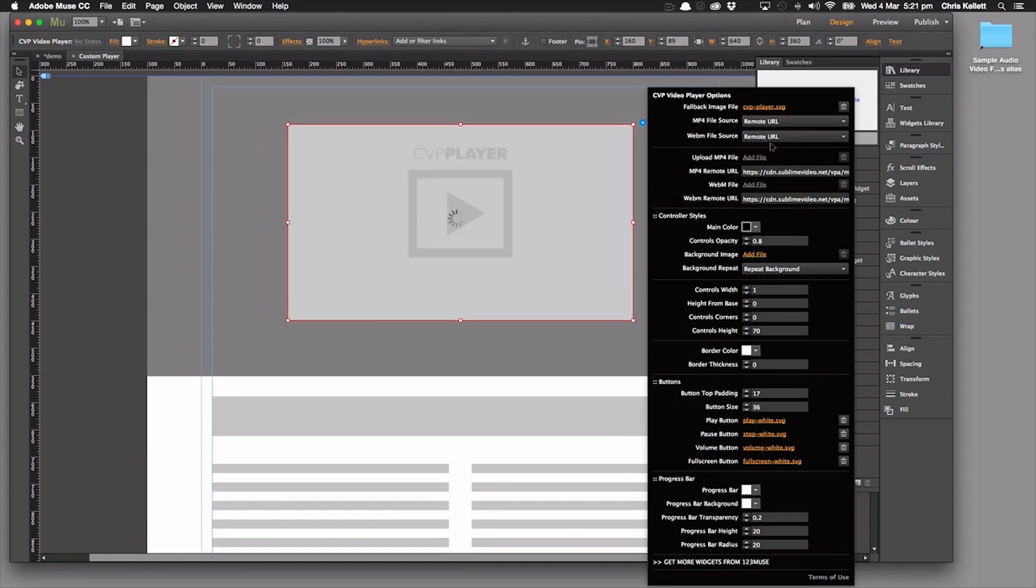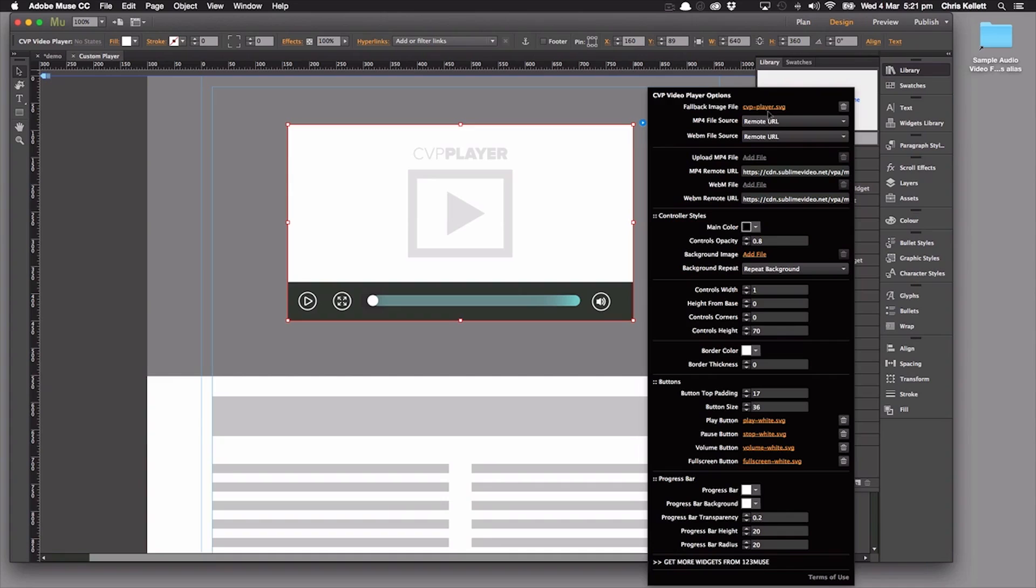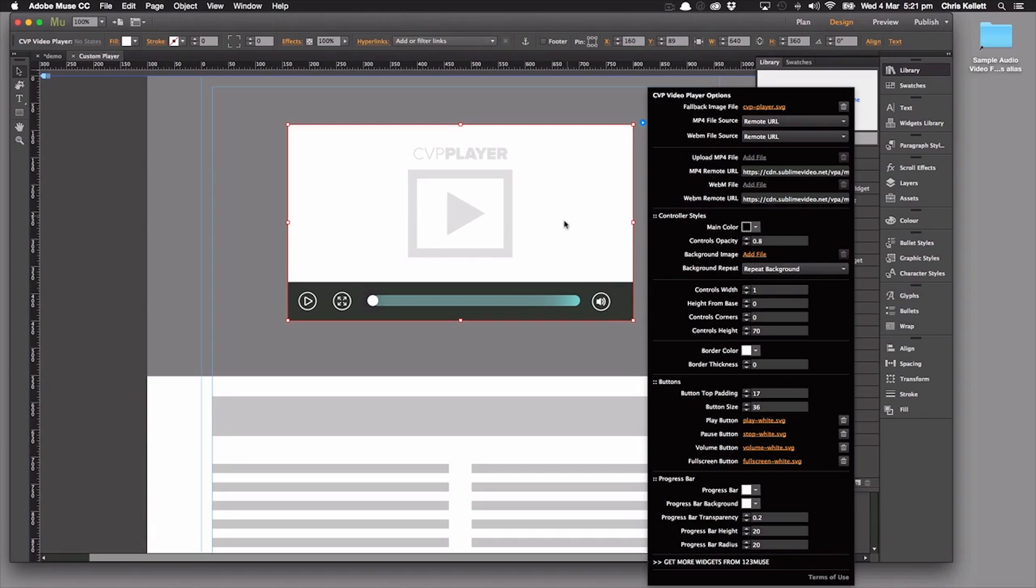Let's switch that back to remote URL. So we have our file area here where we can upload a fallback image. We need that for if the player is on a device that won't play the video, or if the video fails for some reason. That will still give us a representation of the video.